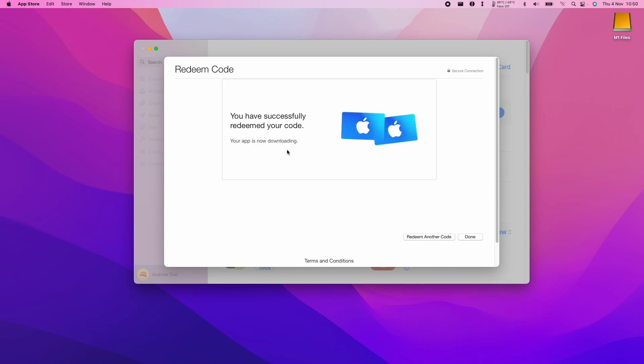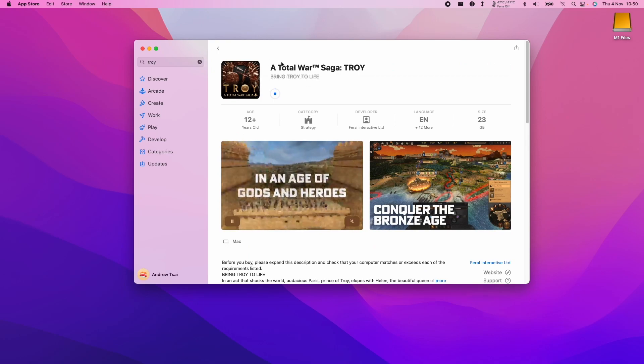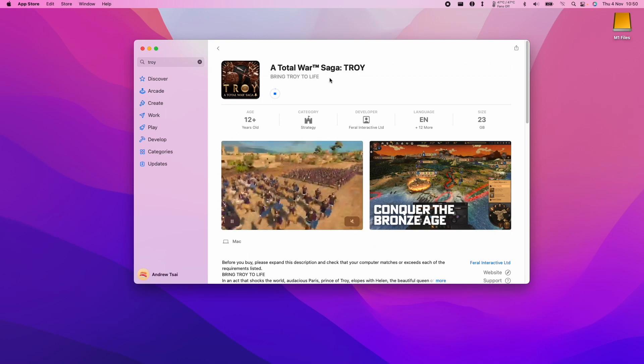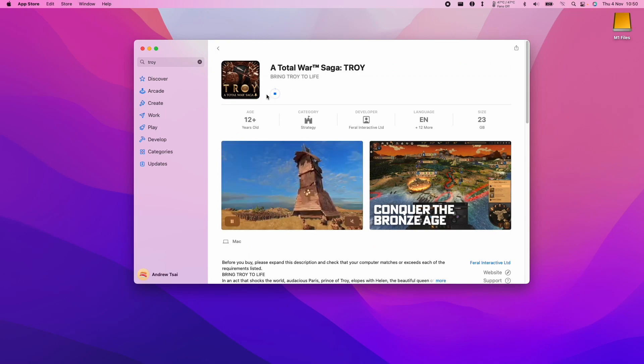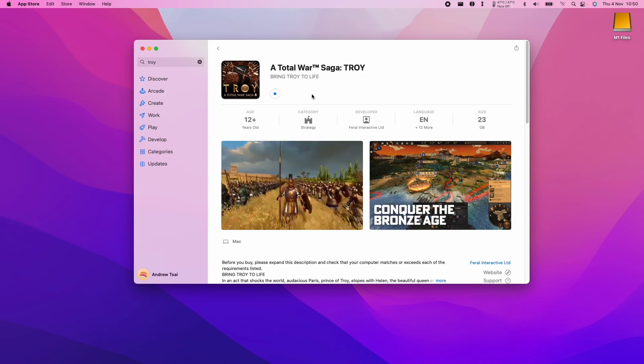And then it says here we've successfully redeemed the code. Then we press done. What I just did was I redeemed my code for Total War Saga Troy. So this is now downloading automatically.